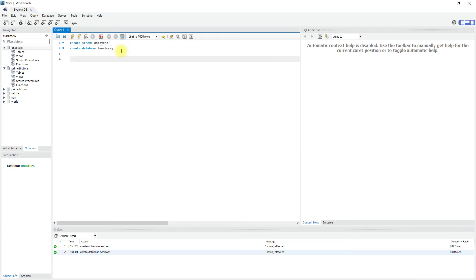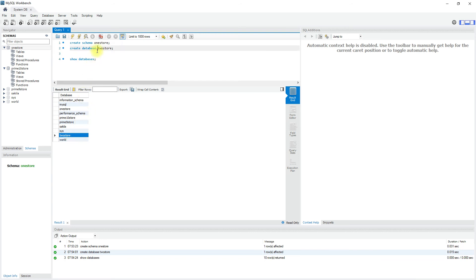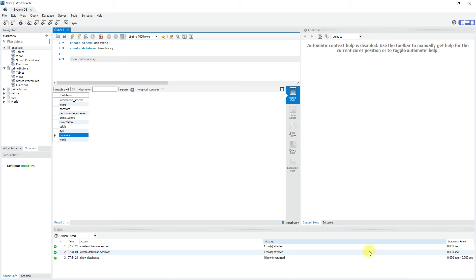To view the list of schemas or databases, we can use SHOW DATABASES. If you see, one_store and two_store — the two schemas or databases that we created using two different commands, schema and database — but both are listed under databases. Basically, schema and database are synonyms in MySQL.